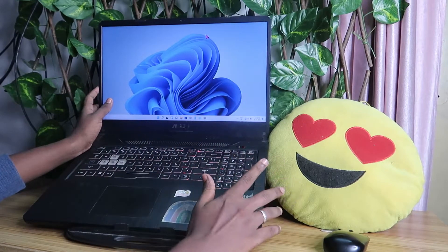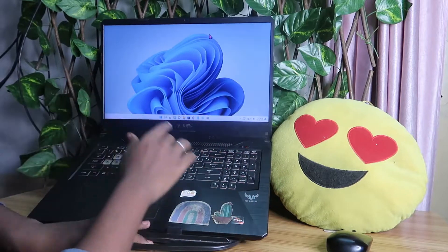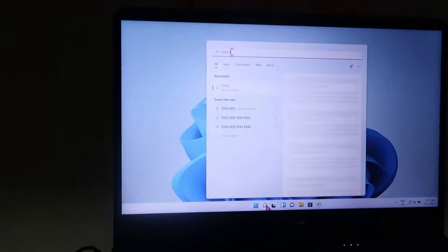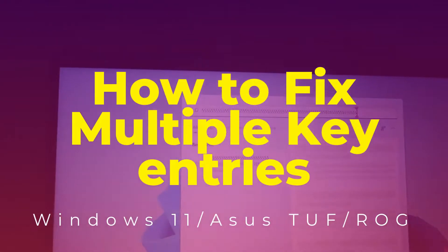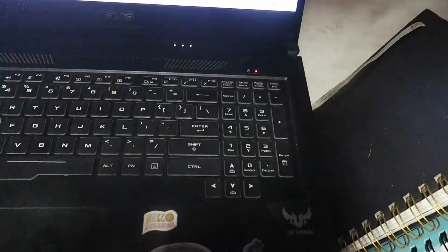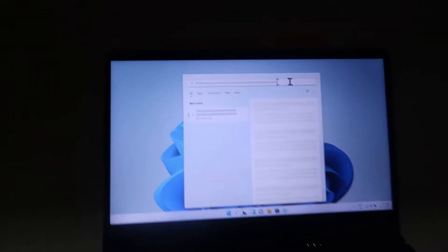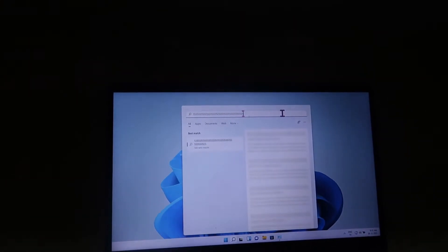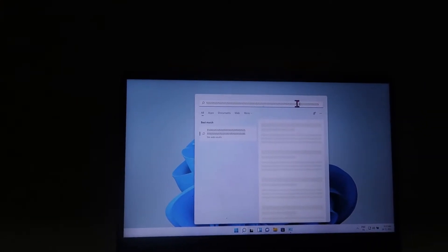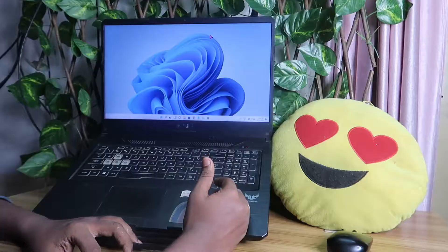Hey guys, welcome back to the channel. In this video we are going to see two things. One is that whenever you are pressing a single key it automatically duplicates a number of keyboard entries. That issue actually happens whenever you are clicking on the search bar and it automatically inserts a lot of keys continuously without you doing anything. We are going to go through some steps to solve that issue.